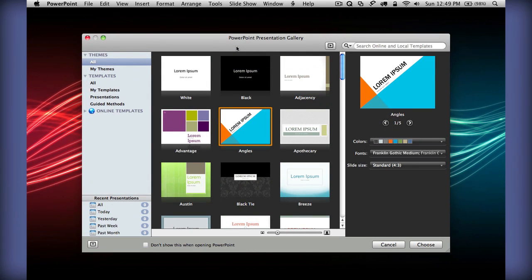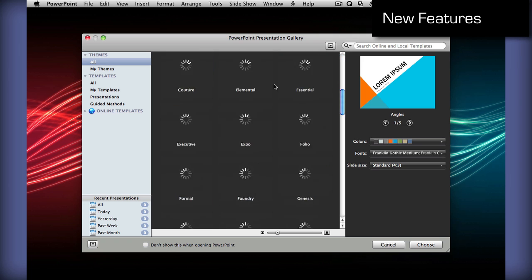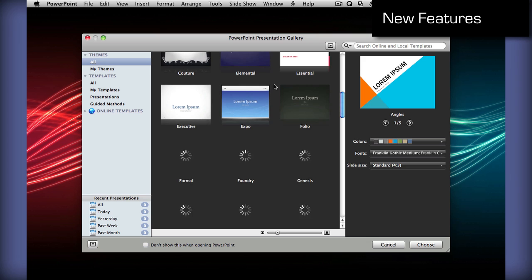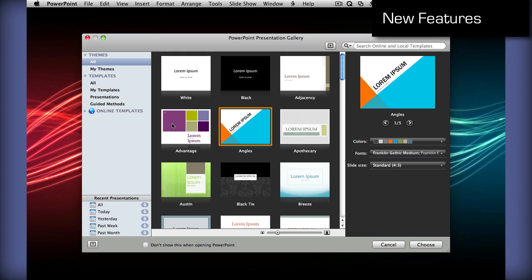Now I'll show you some of the new features in PowerPoint 2011 for Mac. As you can see, PowerPoint also comes with the new document chooser, and tons of new templates added, including the online templates as well, and the recent documents you can also see.